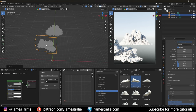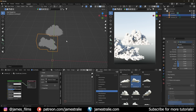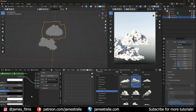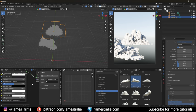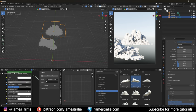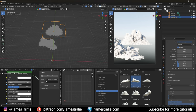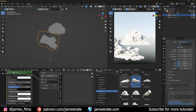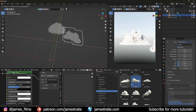What I'm noticing when I bring these clouds in is they look a little bit lumpy. I can go over to the shader editor and turn the density down a little bit — this softens up the cloud, makes it look more puffy and overall more aesthetically pleasing.